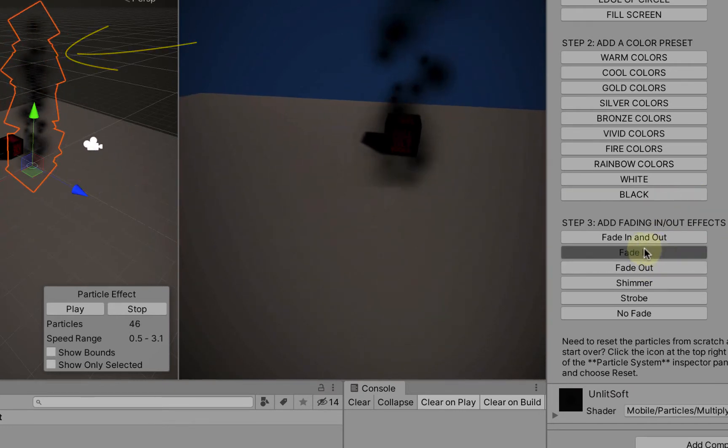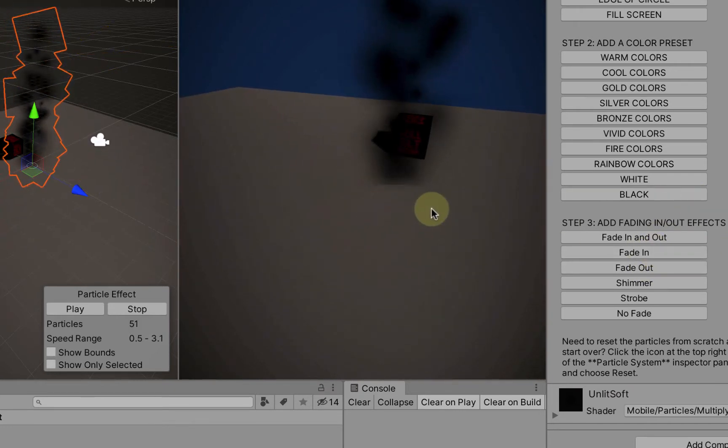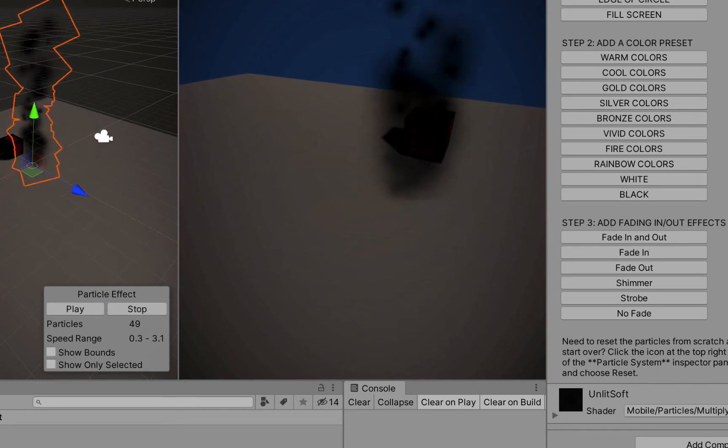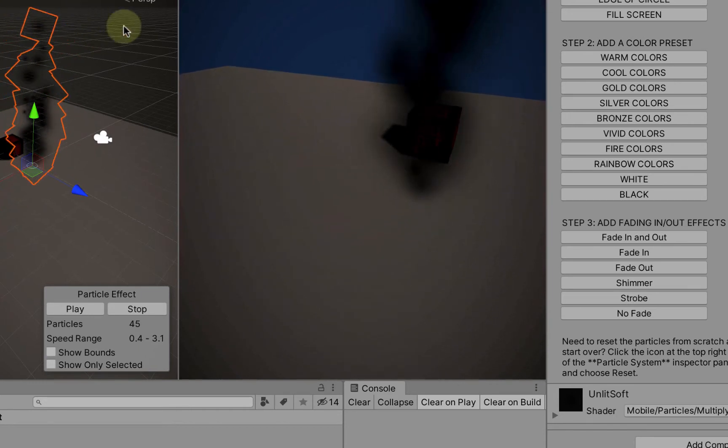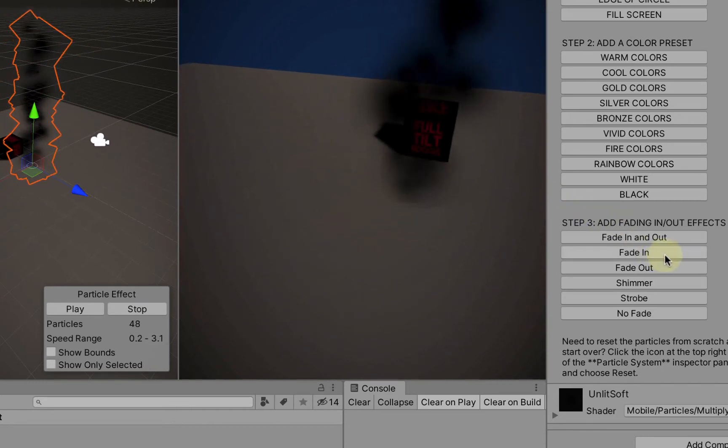We can have them only fade in, so they fade in here and you can see they're popping out at the end of their lifetime.